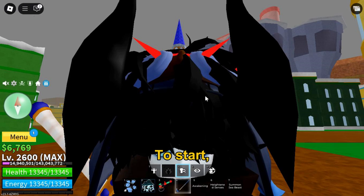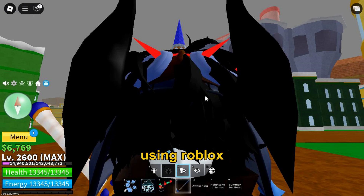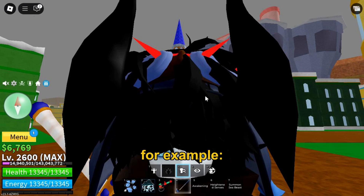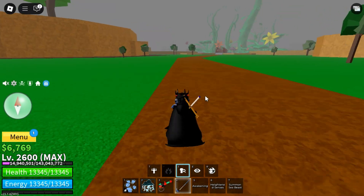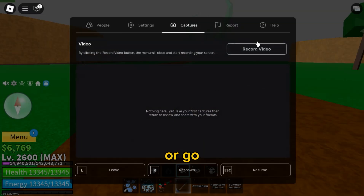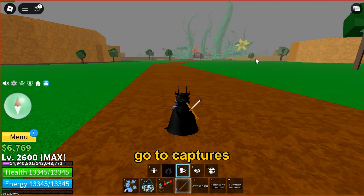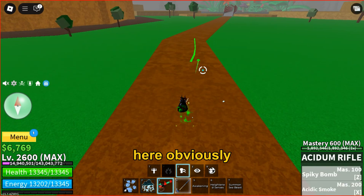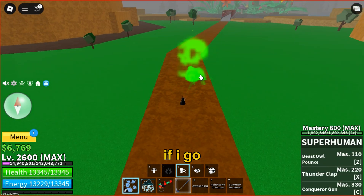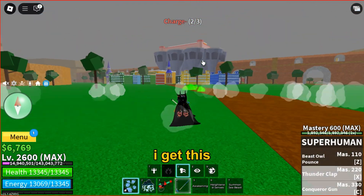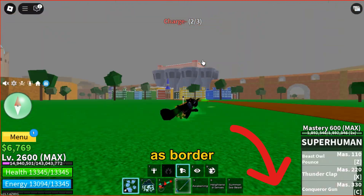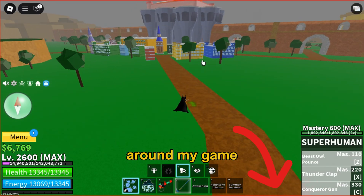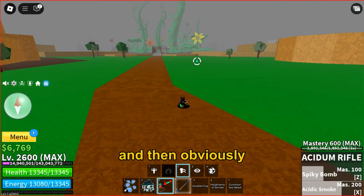To start, we all know that you can record your screen using Roblox Recording Engine. If I go ahead and hit escape or go to settings, go to captures and start recording here. If I go and click record video I get this red box's border around my game.